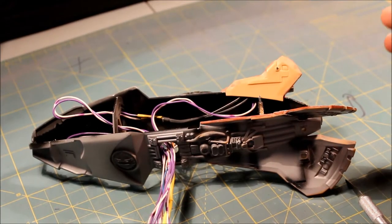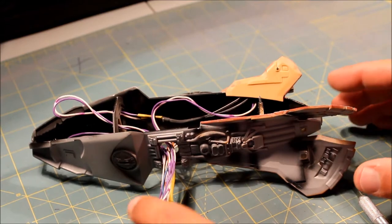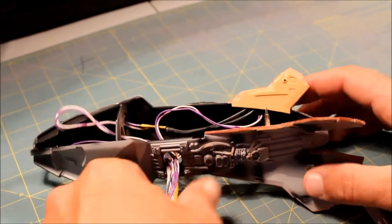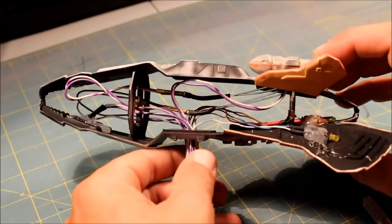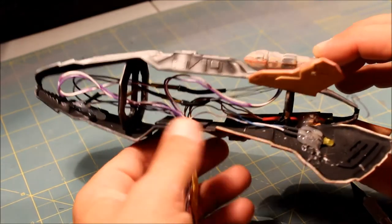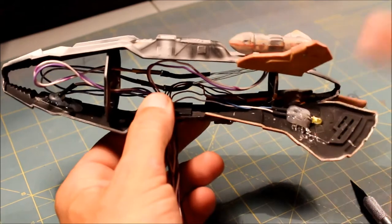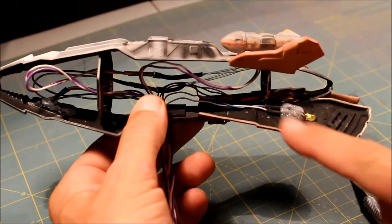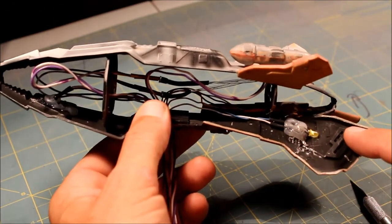For some reason the camera just stopped and I had to start it again. Anyway, I did a little at a time and popped it all off.